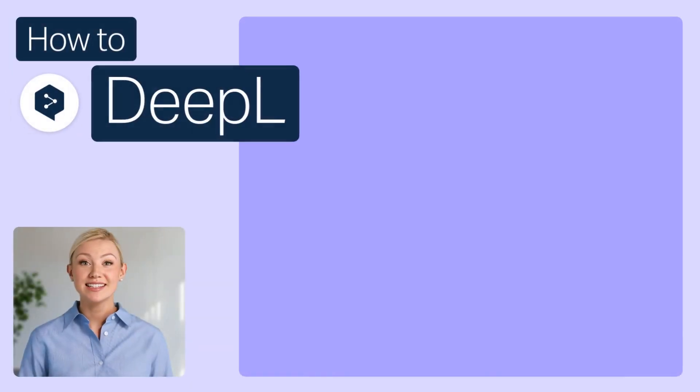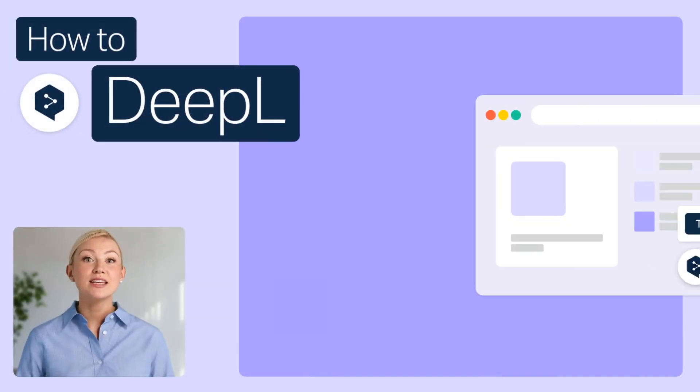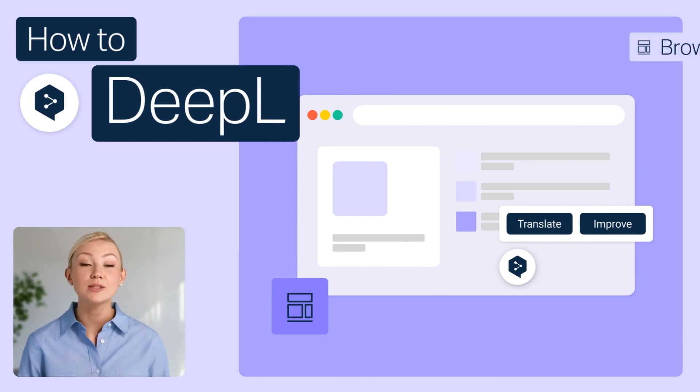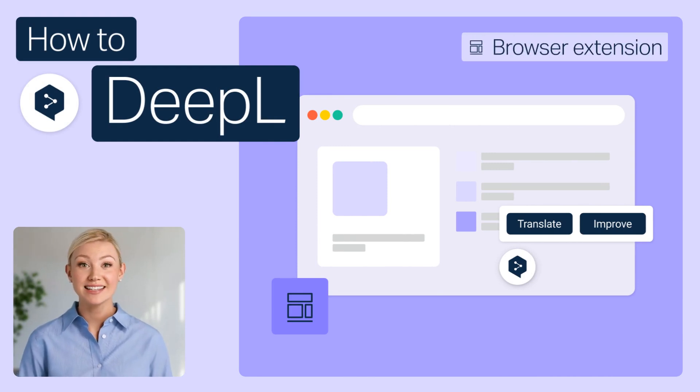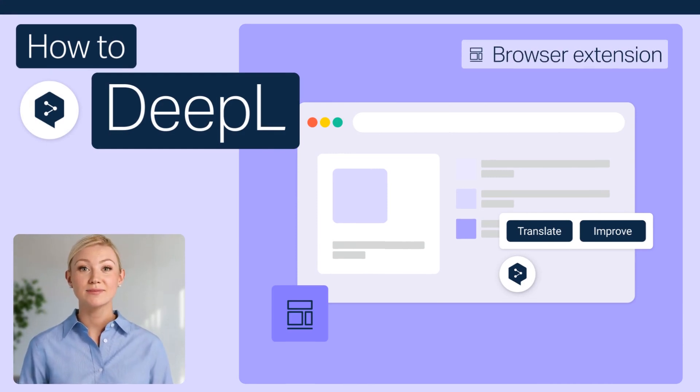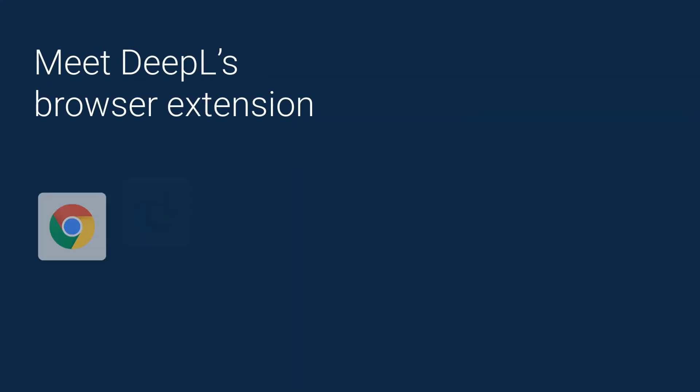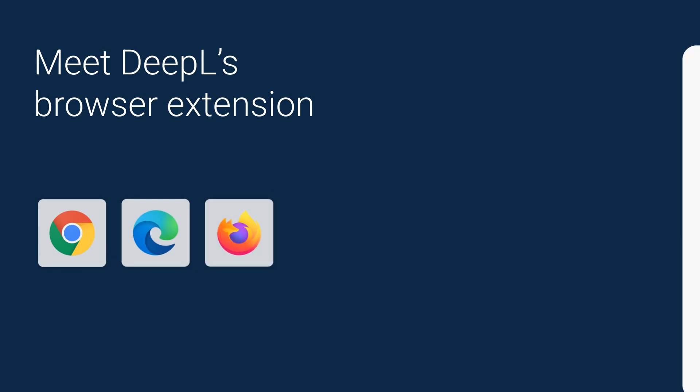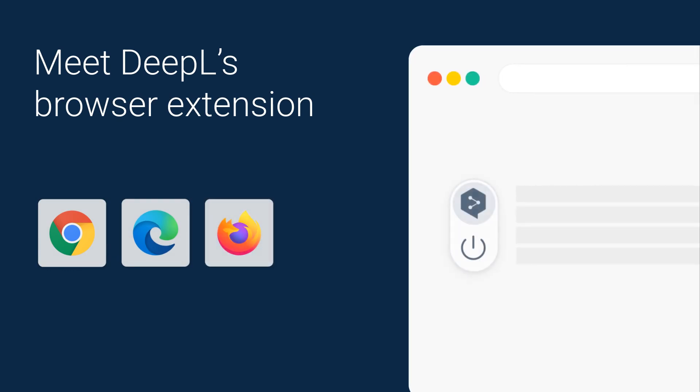Welcome to our How to DeepL series. In this video, we'll demonstrate the power of DeepL's browser extension. With DeepL for Chrome, Edge, and Firefox, you can translate and polish any text you read or write online without ever leaving your browser.